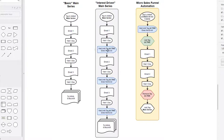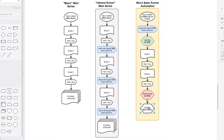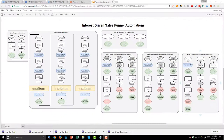As soon as tag active does not exist, we add the active tag so the main series automation pauses. We take them through the micro sales funnel — email one, wait a day, email two — and at the end of our micro sales funnel automations we remove the active tag, which unpauses them from the main series. We also add the main series tag in case they don't already have it, so they can start the main series. The active tag helps prevent triggering multiple micro sales funnels simultaneously and bombarding people with too many emails.